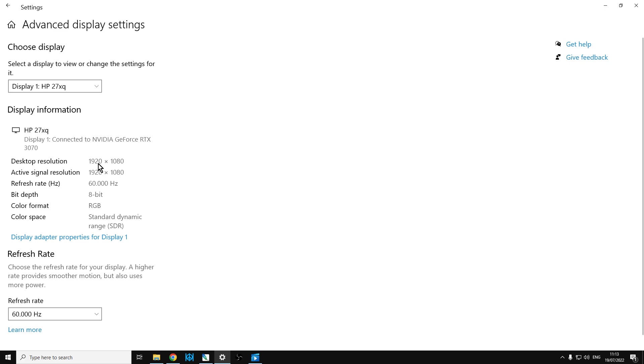The question is, how do you get it so that these two things match? Because that was the problem. GeForce Experience was seeing the active signal resolution at 1440p and then had to add that bar around the desktop.